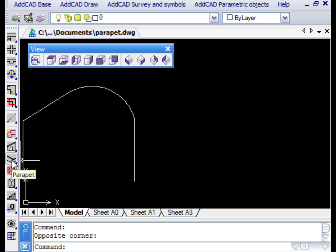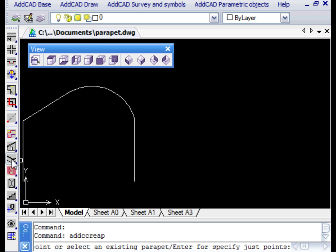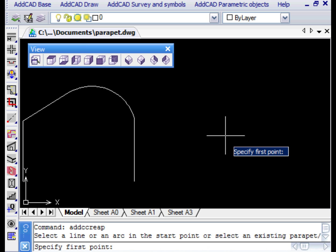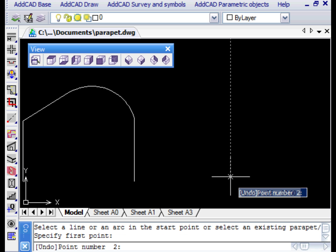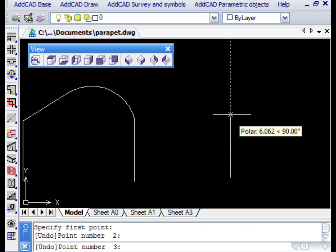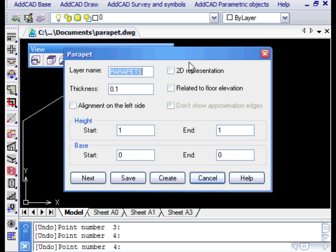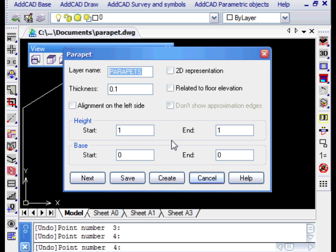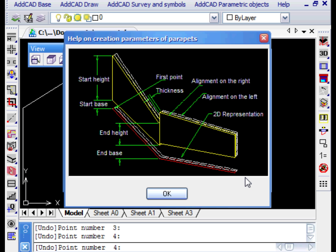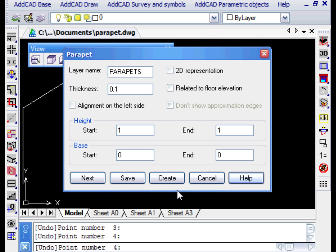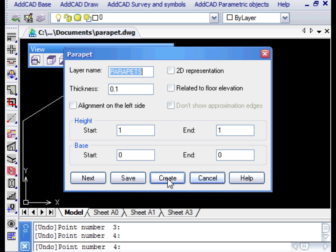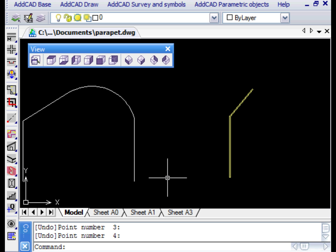To create railings there is a specific command. The command firstly asks you to select a sequence of lines and arches, an existing railing, or simply some points, as in our first example. The dialog box provides a help button displaying an image showing the required values. Let's accept the defaults and create the railing.